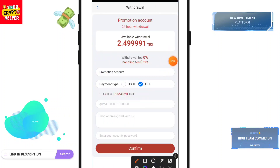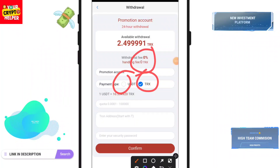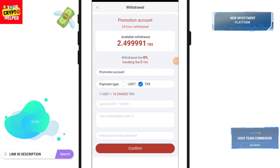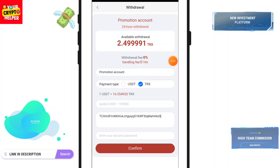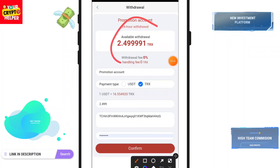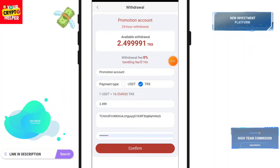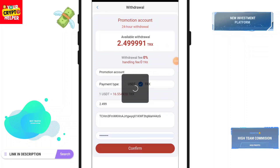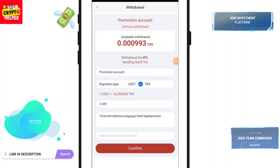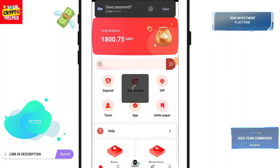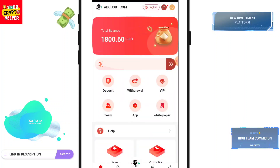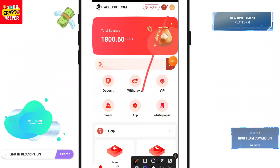You can withdraw USDT or TRX easily with zero handling fee and instant withdrawal from this platform — just paste your address. I deposited only 10 TRX and I will get about 2.5, and I have successfully withdrawn from this platform.